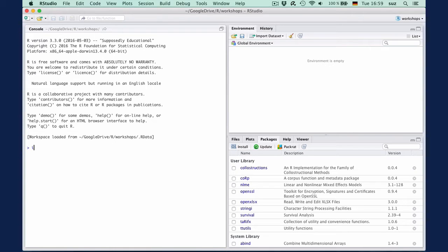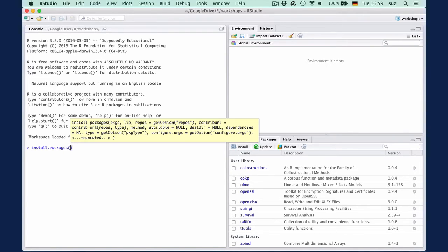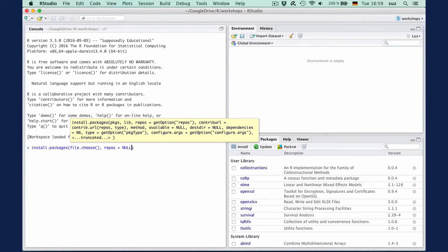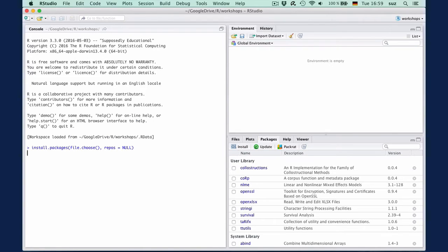At the console, type install.packages, parentheses, file.choose, parentheses, comma, repos equals nil, and hit enter.